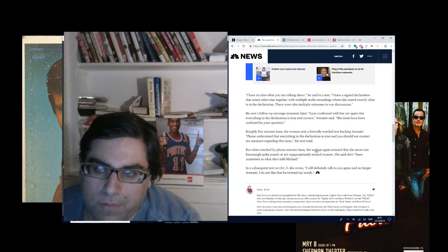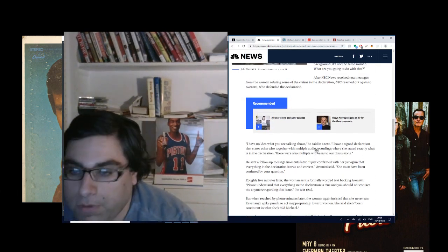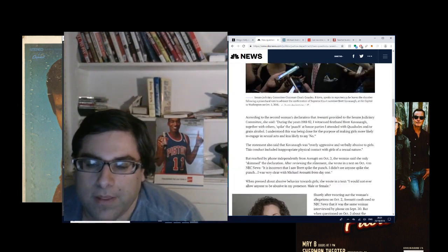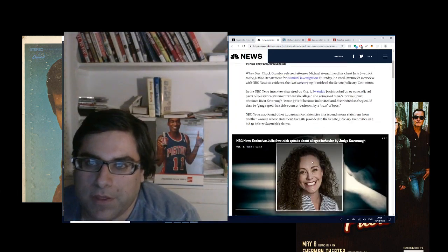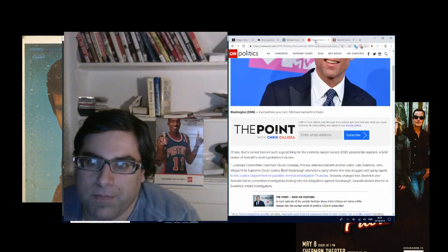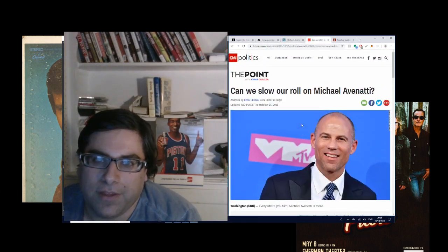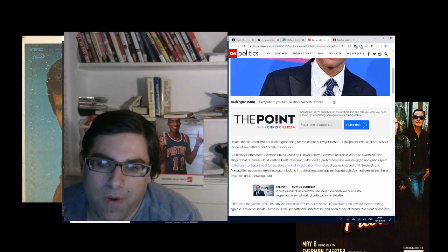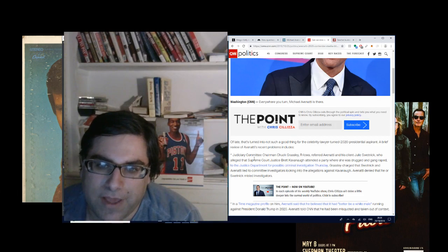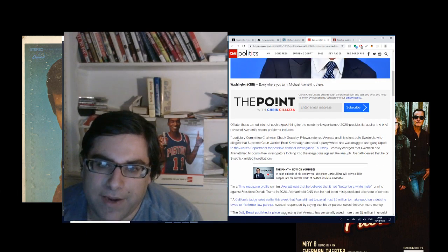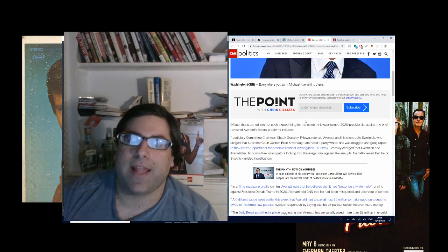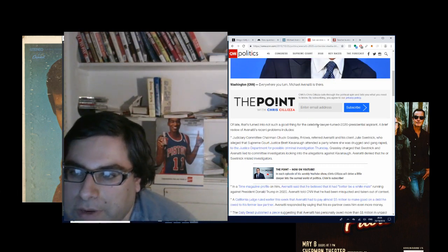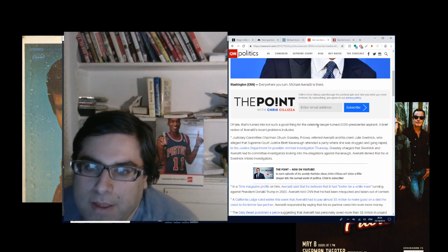These are reporters. I mean, they have to give their whole story, but whatever. This is, I believe, the beginning of the end for Avenatti. But Chris Cillizza says, 'can we slow our roll on Michael Avenatti?' Let's not get too excited about him. He says, 'of late, everywhere you turn, Michael Avenatti is there. Of late, that's turning into not such a good thing for the celebrity lawyer turned 2020 presidential aspirant.'